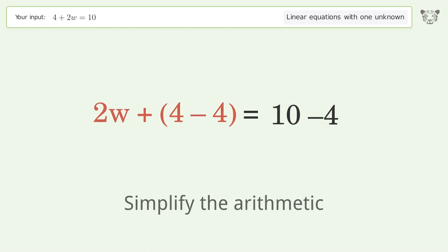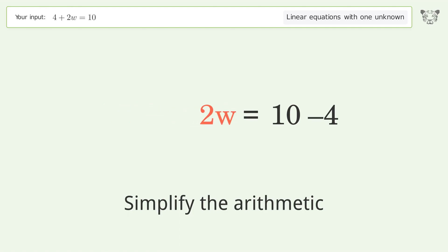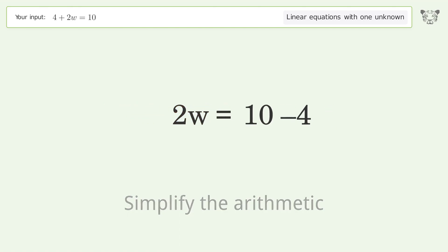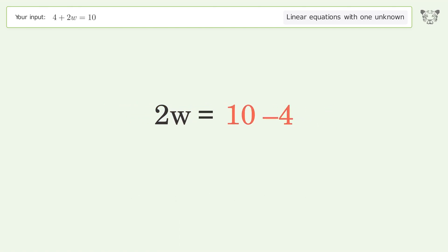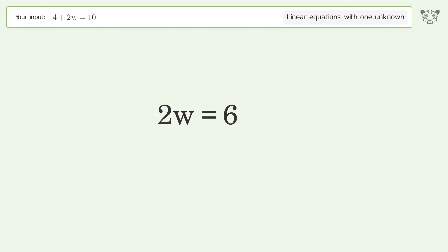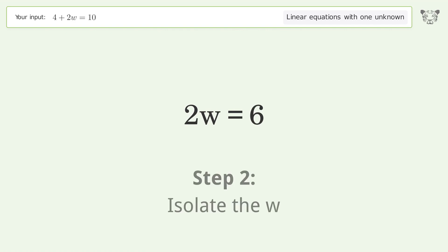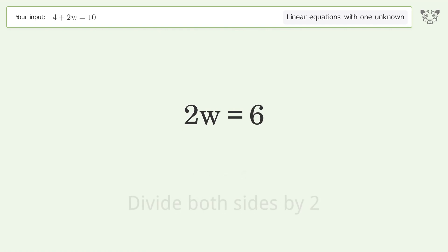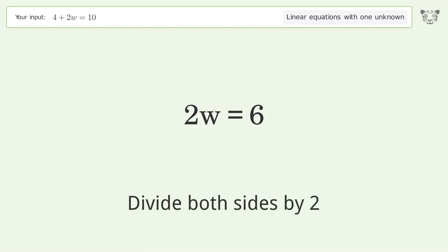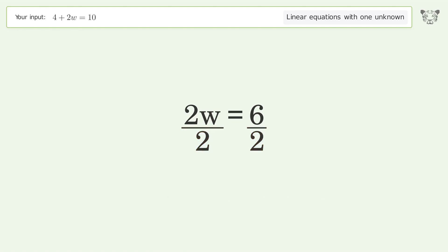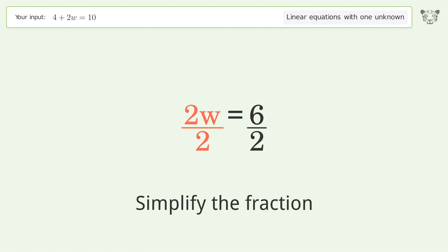Simplify the arithmetic. Isolate the w — divide both sides by 2. Simplify the fraction.